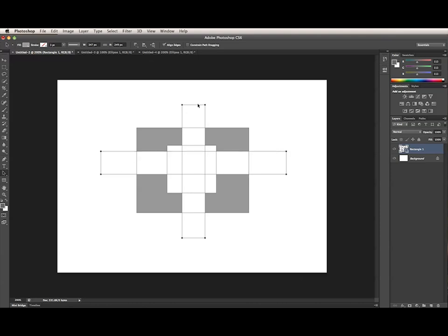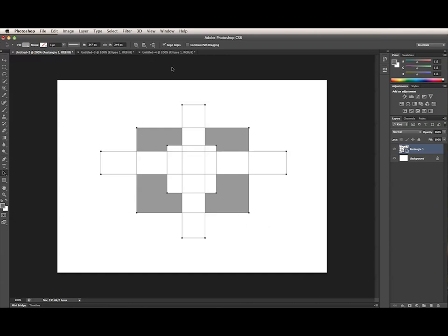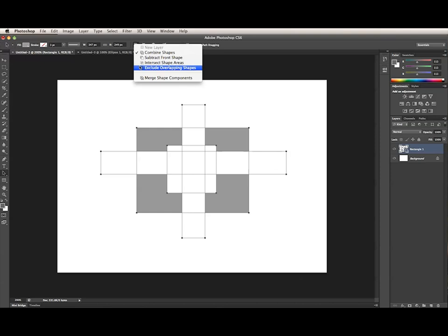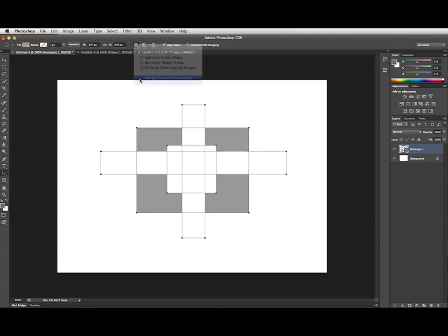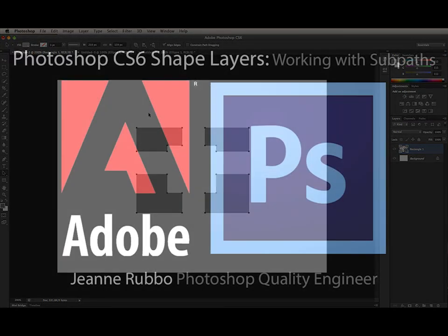If you want to merge the subpaths into a single path, and what I did here was I selected all of the subpaths using the Path Selection tool as a marquee, I can choose Merge Shape Components from the menu, and now I have a single path on the layer. Notice they are not individually editable anymore. That's how to work with the Path Operations menu in Photoshop CS6.